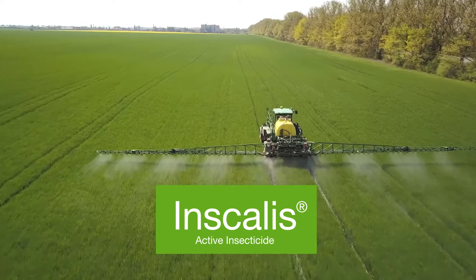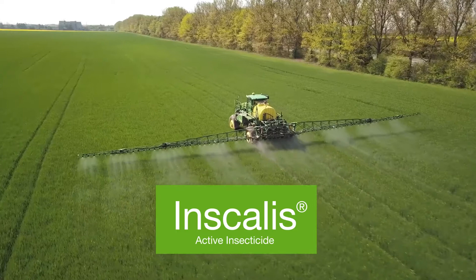Inscalis stops whiteflies feeding really quickly. This reduces the amount of viral and bacterial transmission taking place. Even better, Inscalis is soft on biological control insects and other beneficials.